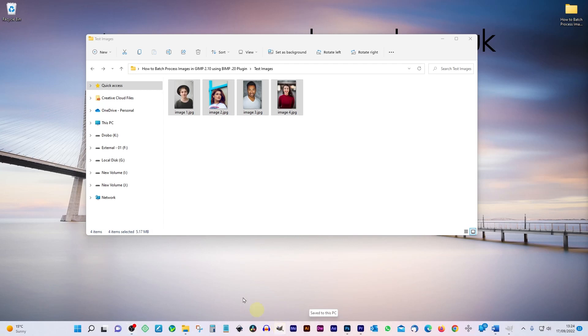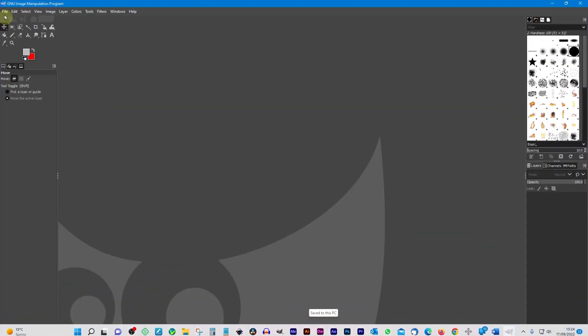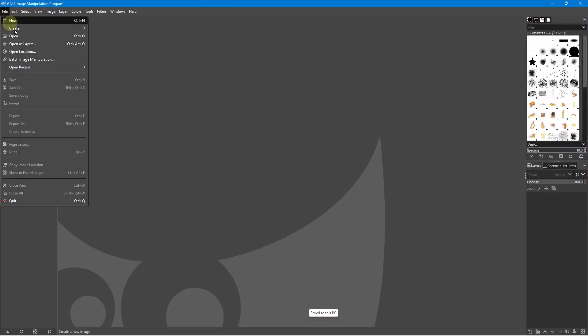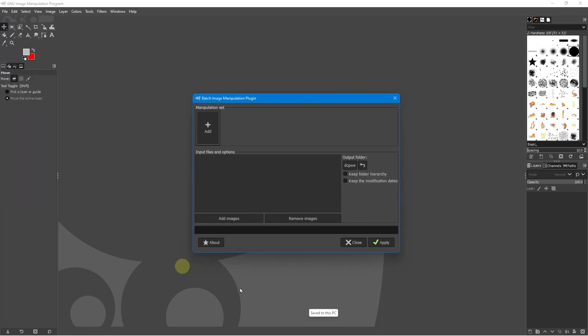So let's go ahead and open up GIMP and we're going to go to file and we're going to go to batch image manipulation, this new option. We're going to click it and we'll get this little window pop open and it allows us to do batch manipulation on the images using a few different options. So the first thing we need to do is tell the software what images do we want to manipulate.